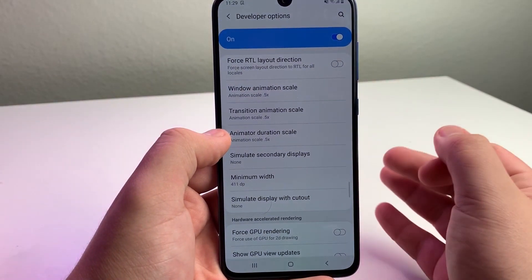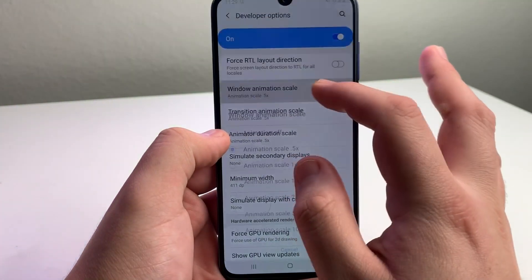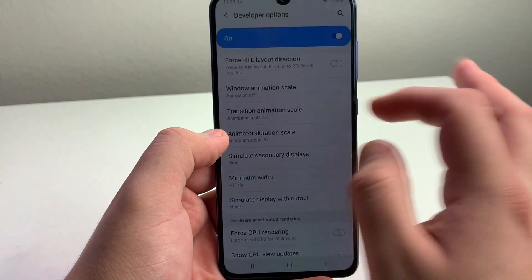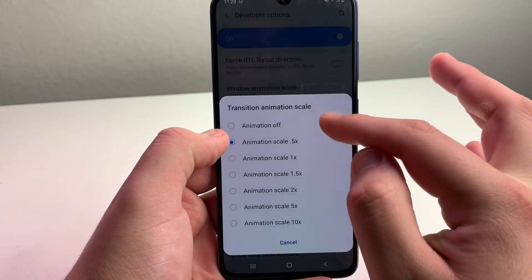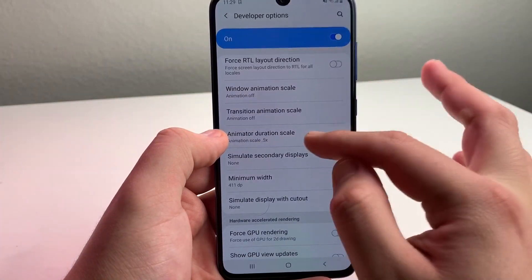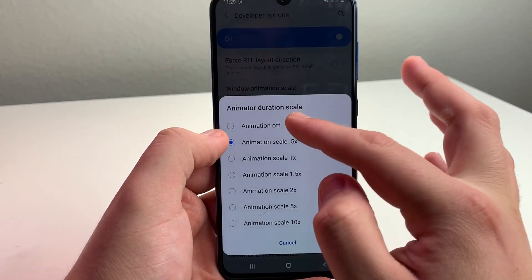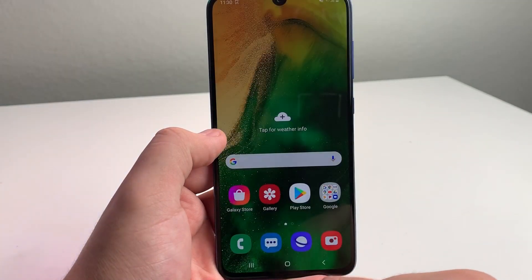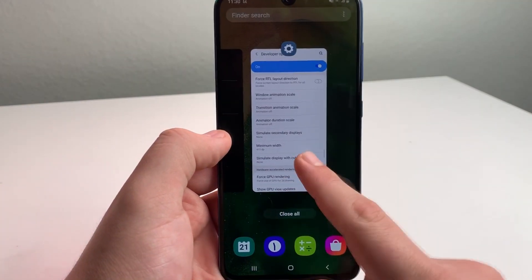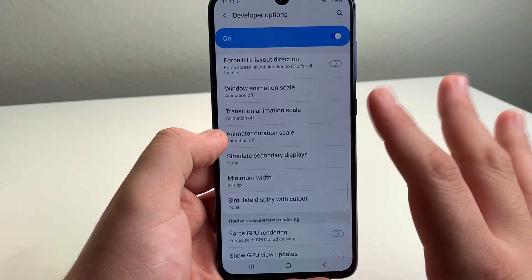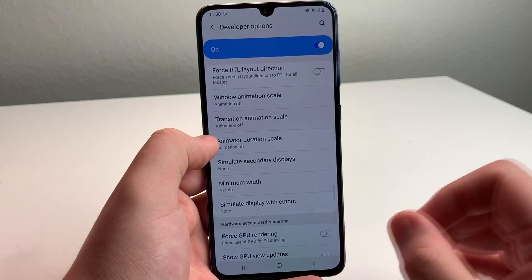If you want to make them even faster, you can set them to Animation Off. Animation off for all three. Now we have no animations and everything is way quicker.